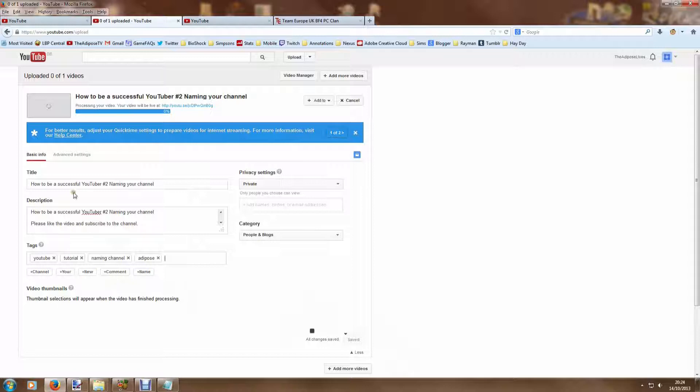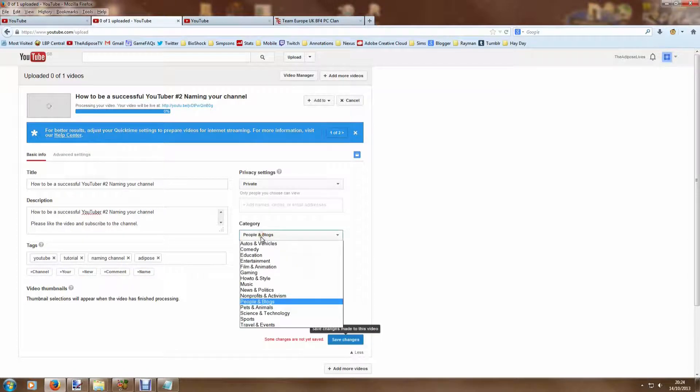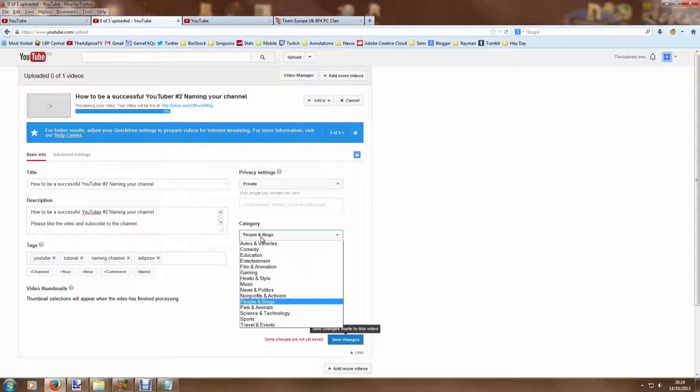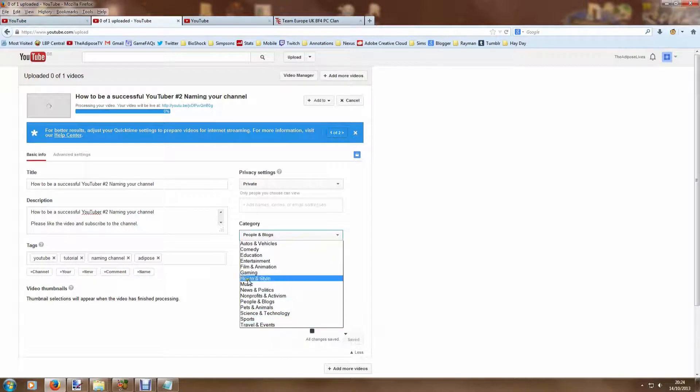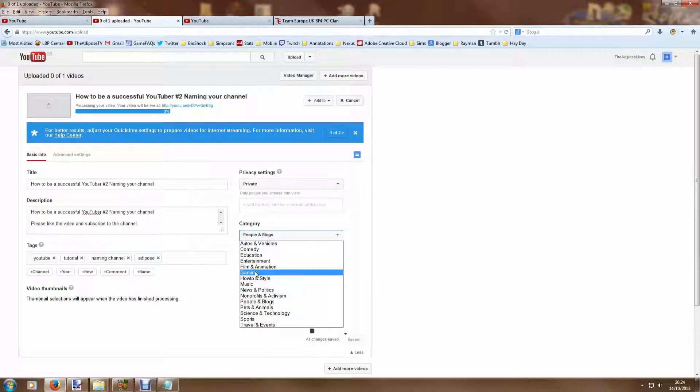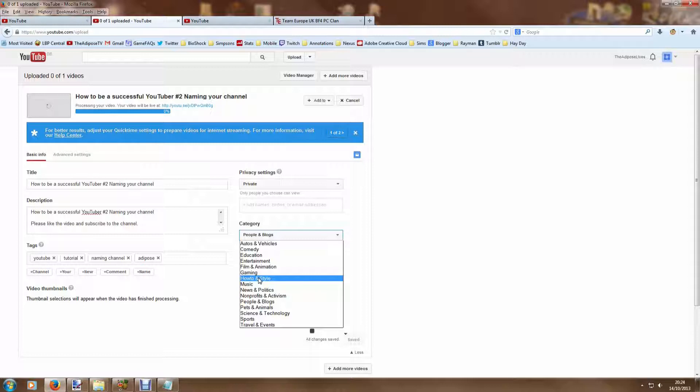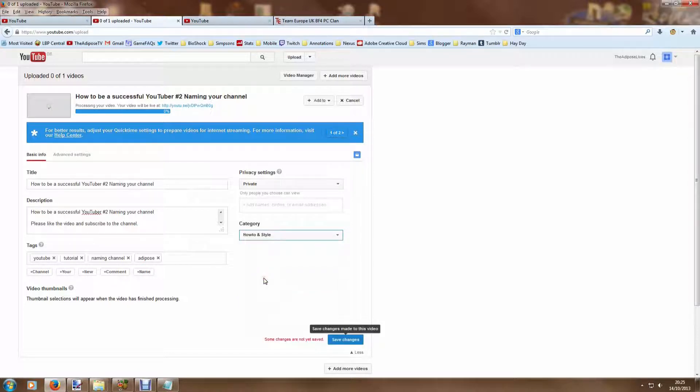When I'm ready, it'll either automatically save or I can click that Save button. So I've started to do things like that. Now we also need to choose a category over here to make sure that when people are searching, it links to the right places. This video I'm currently doing, I guess it's kind of film animation gaming, it's also kind of a how-to. Sometimes you have to just pick the best fit. You might not fit exactly, so I'm going to put mine as a how-to because it's a tutorial video.